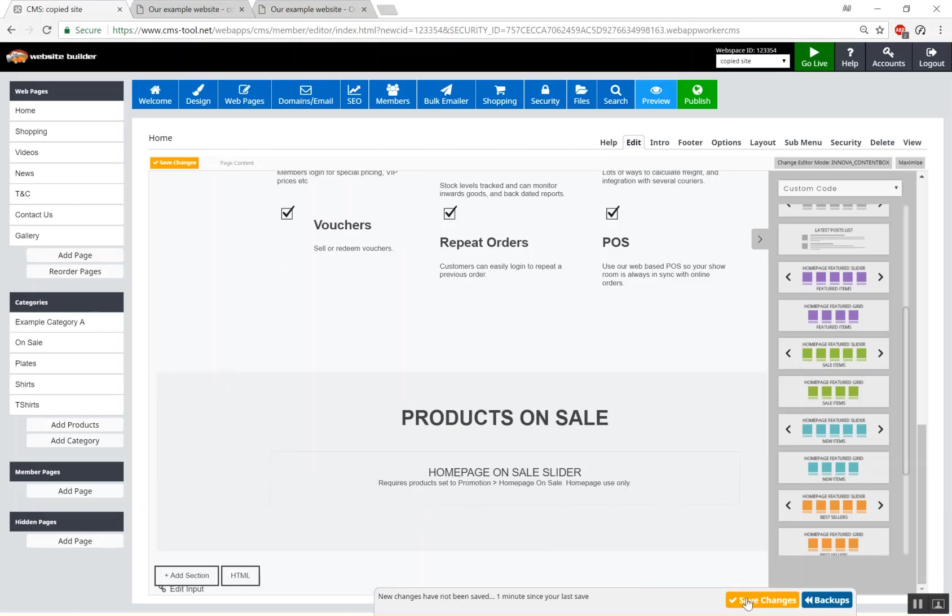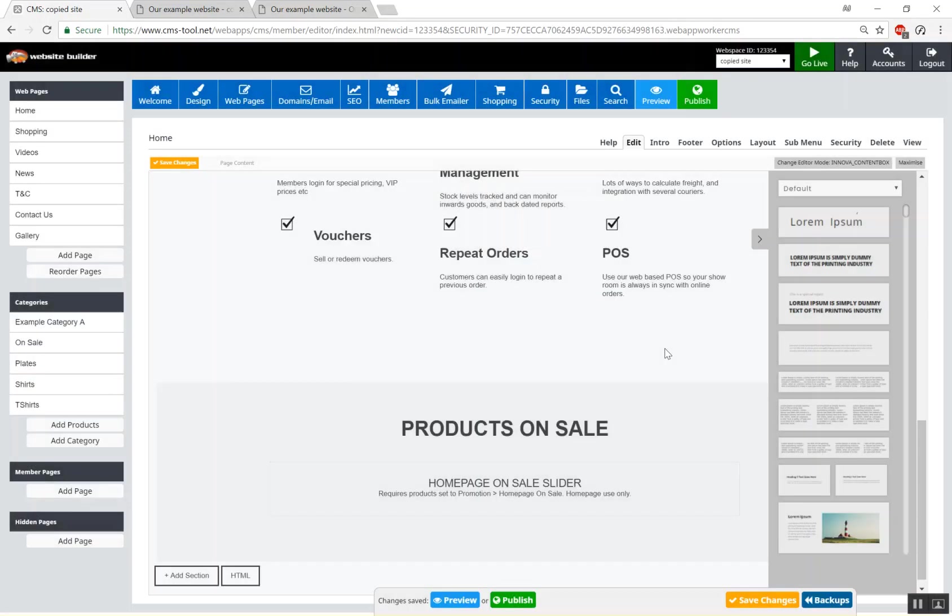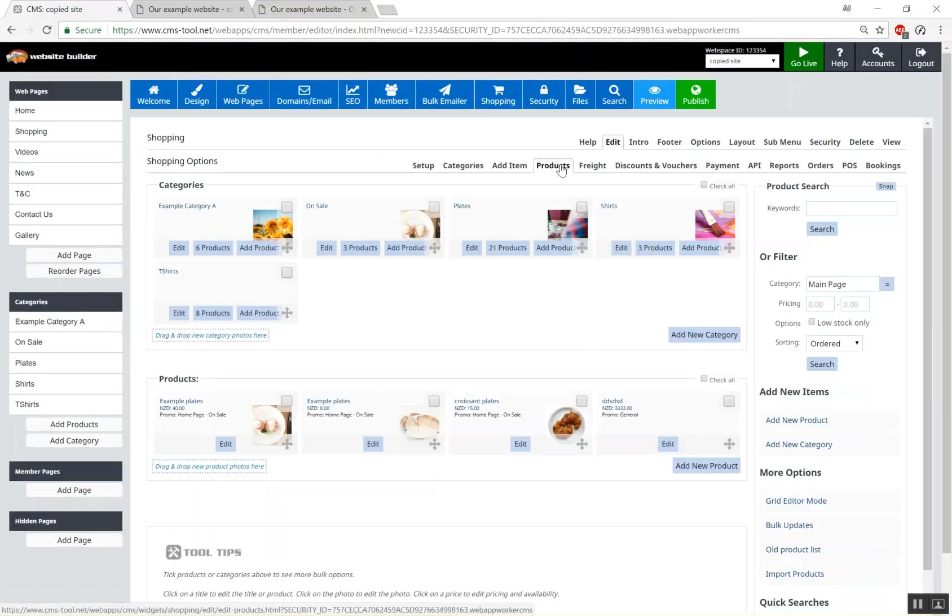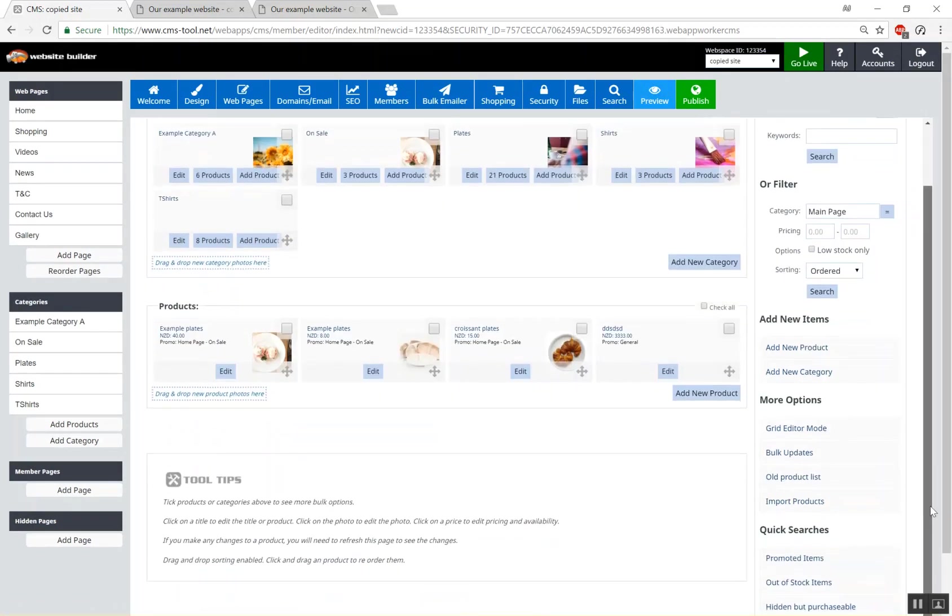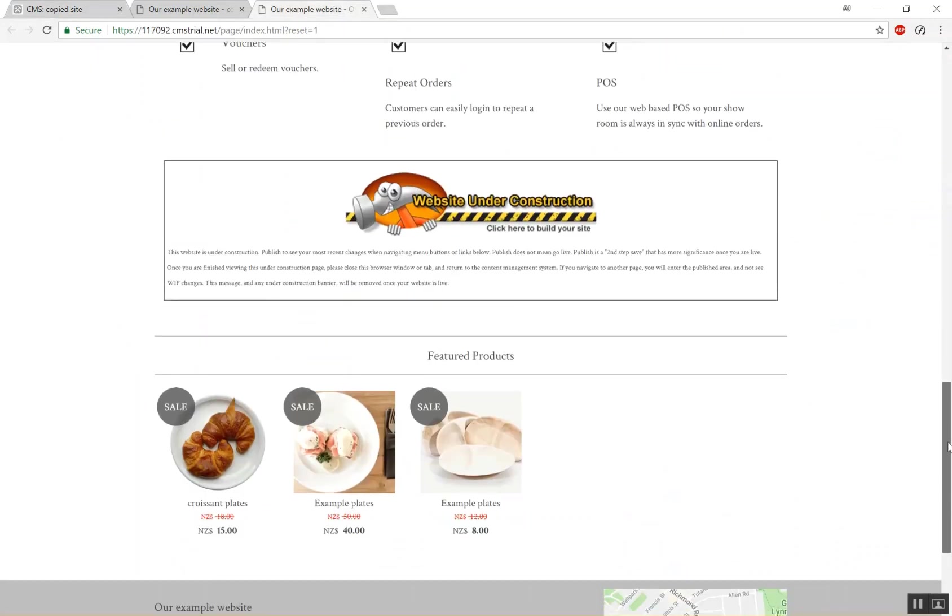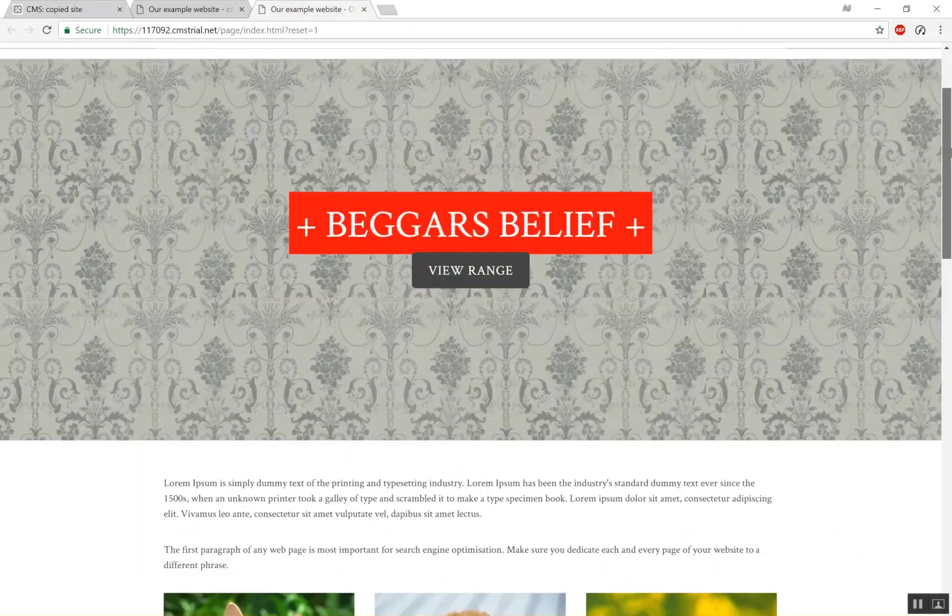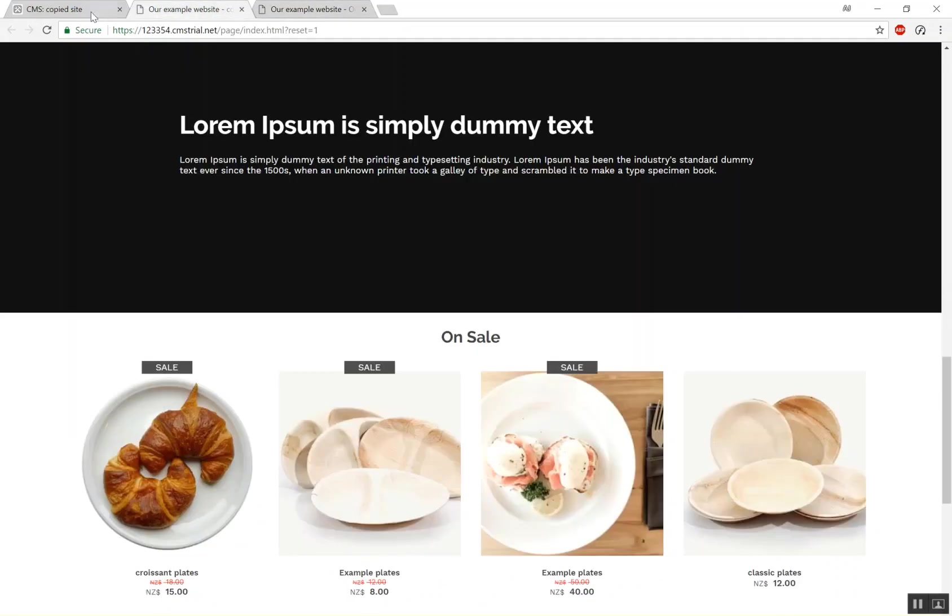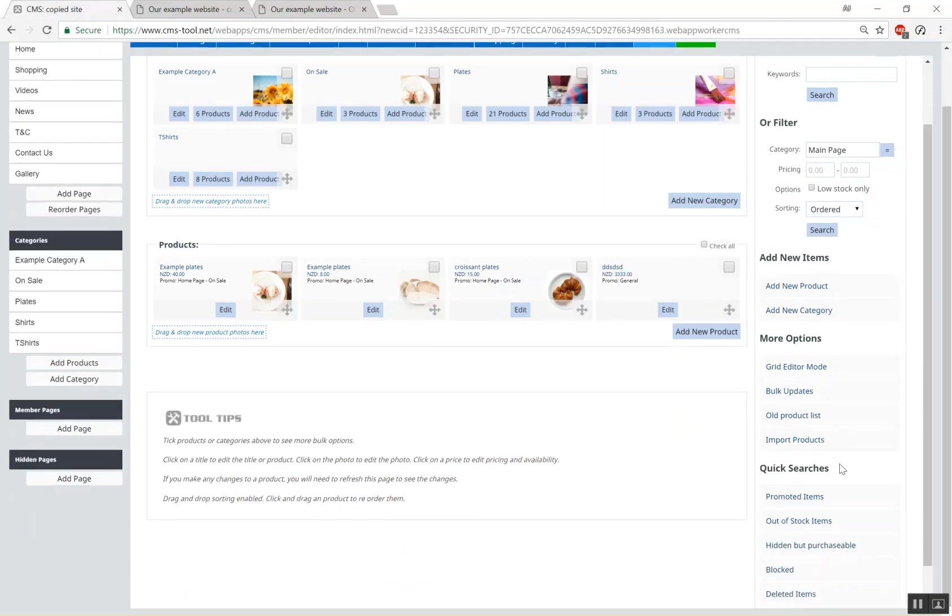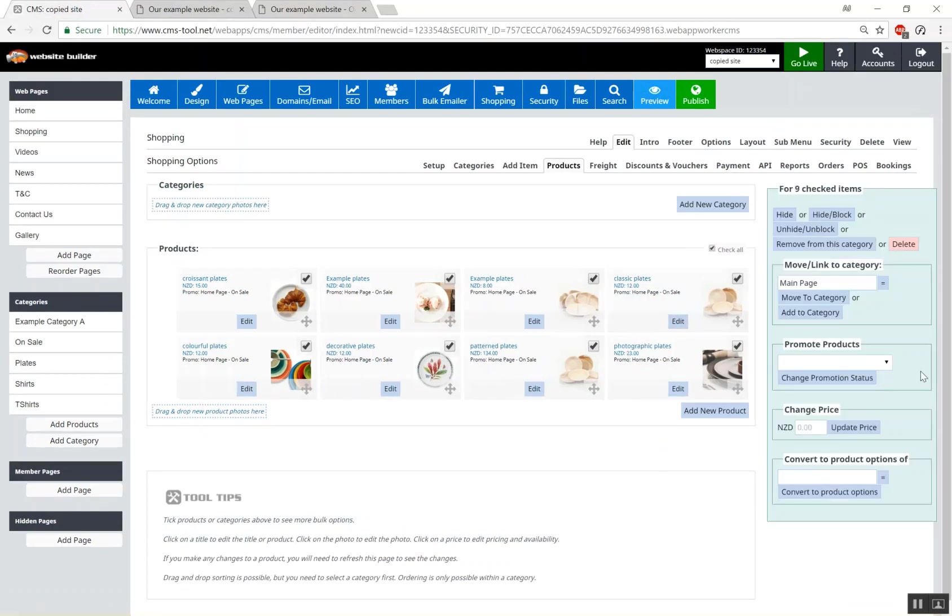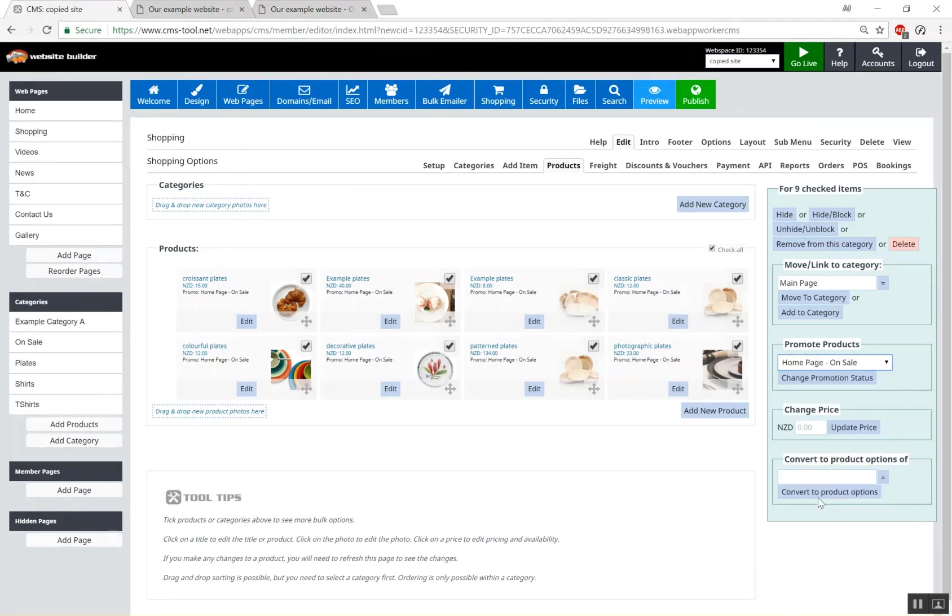Let's go to shopping products. Now I've already got some promoted items that are not home page featured sitting there. They're just standard featured products so I'll convert those. Promoted items. Let's check all these. Actually I've done it already but what I would pretty much do is change to a home page on sale.